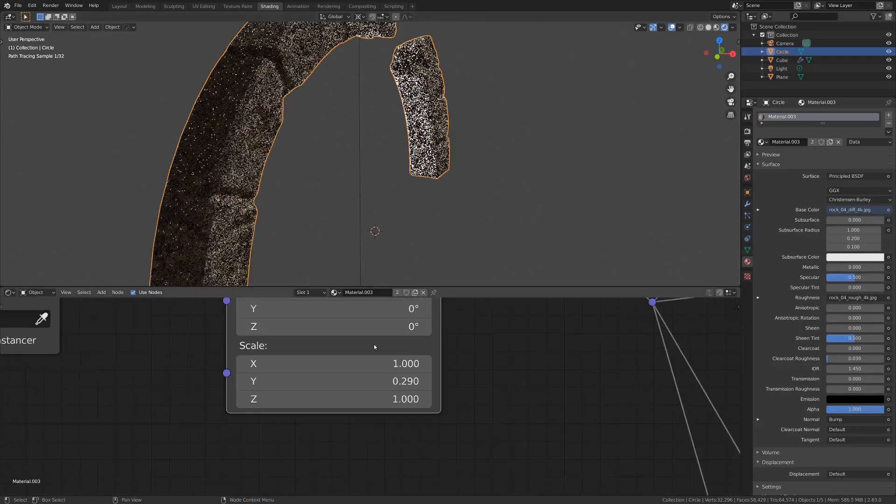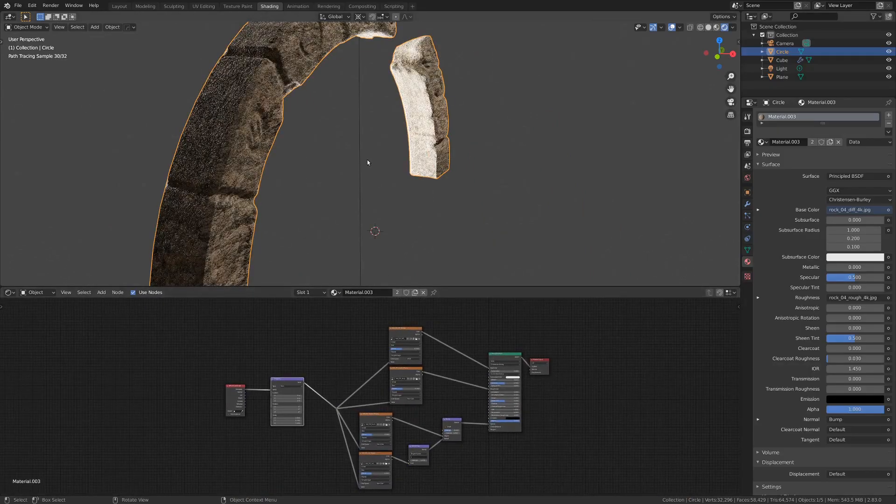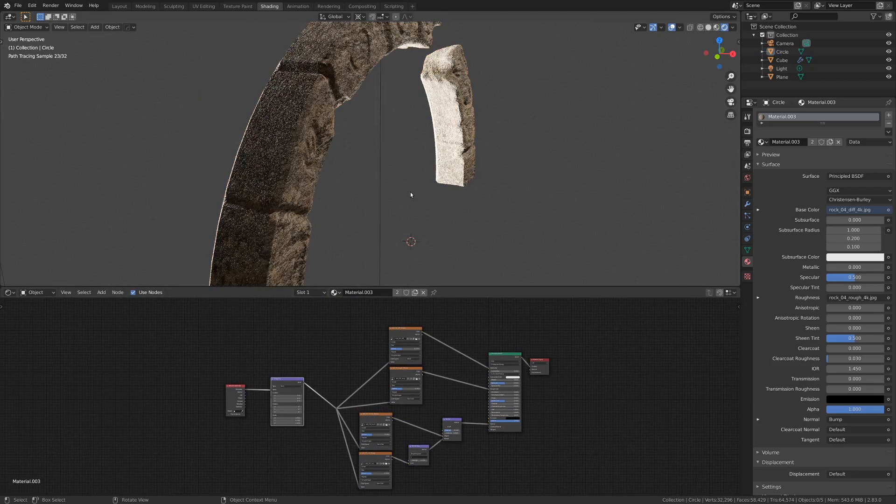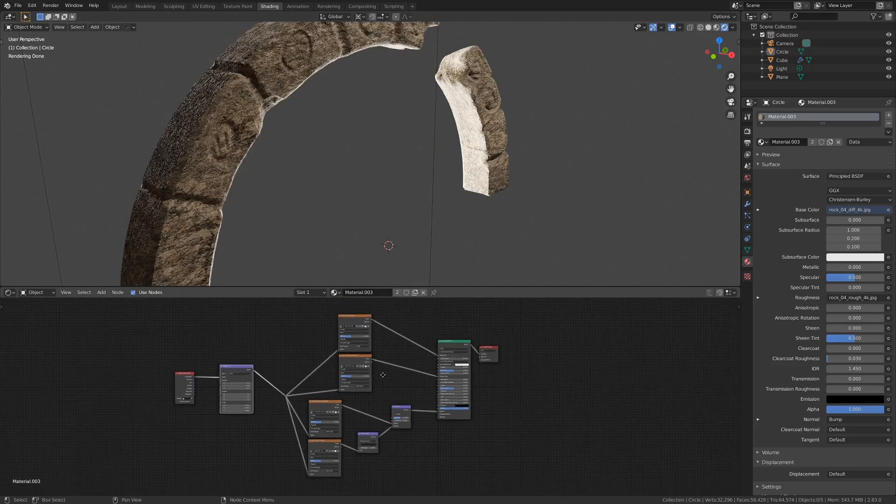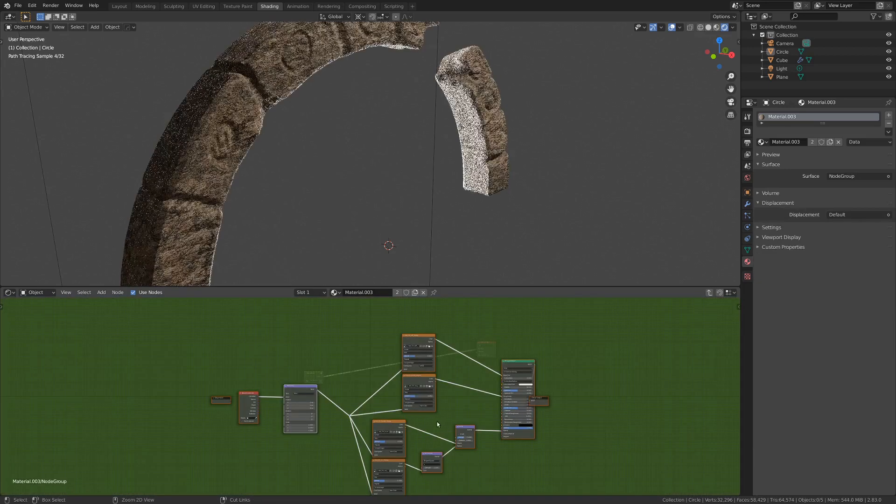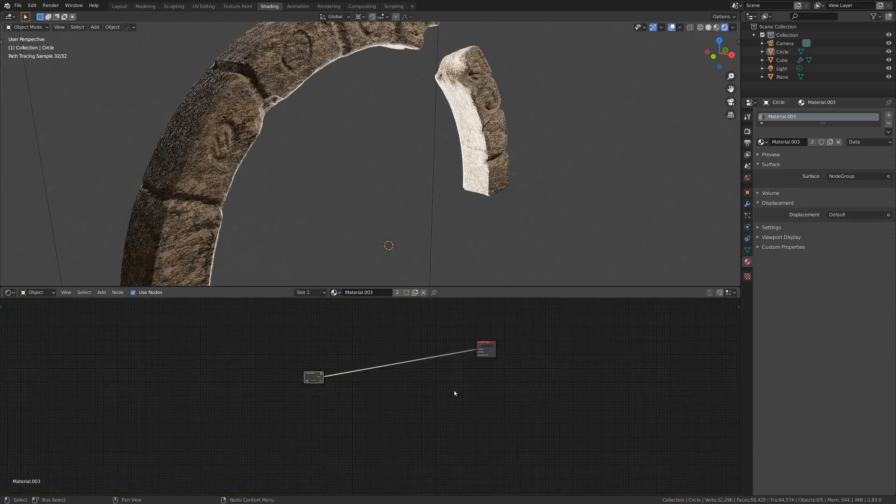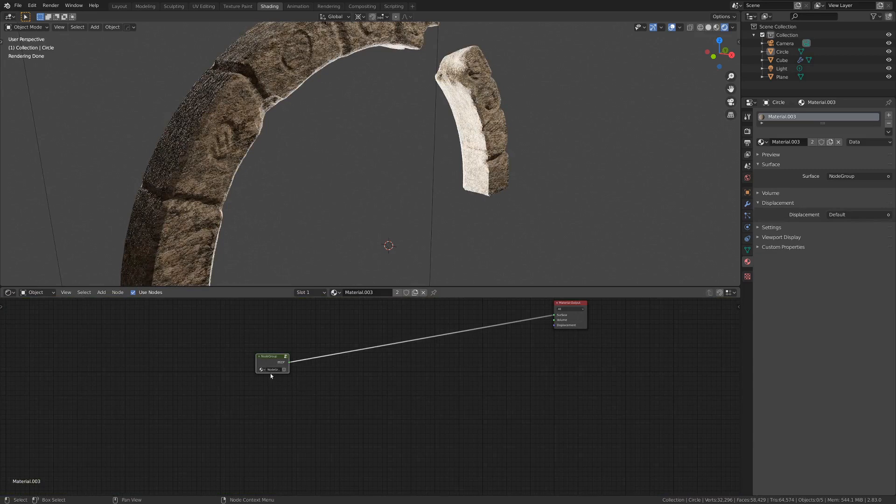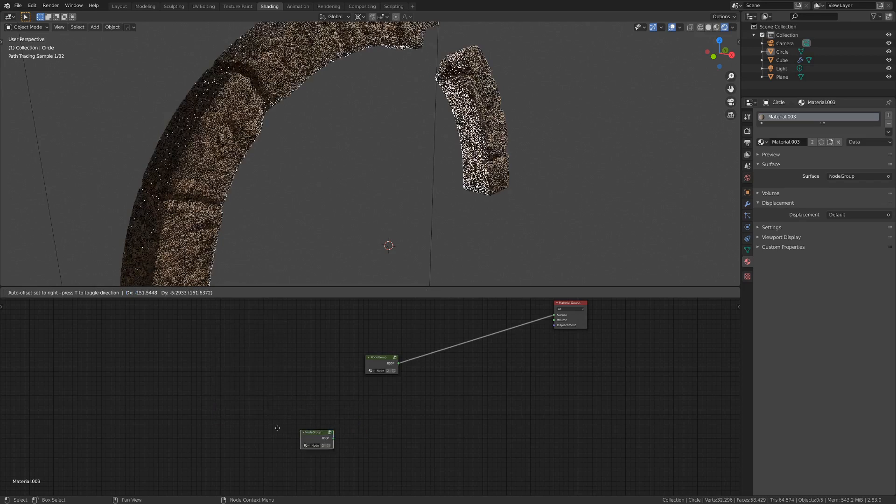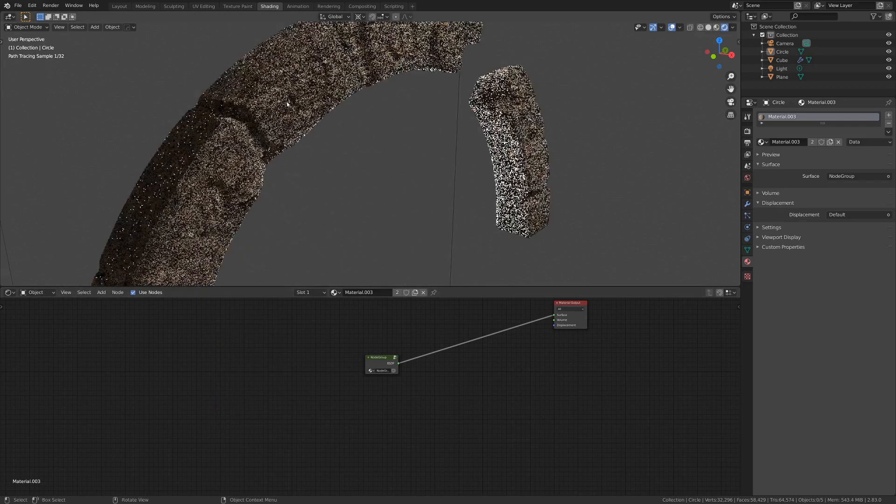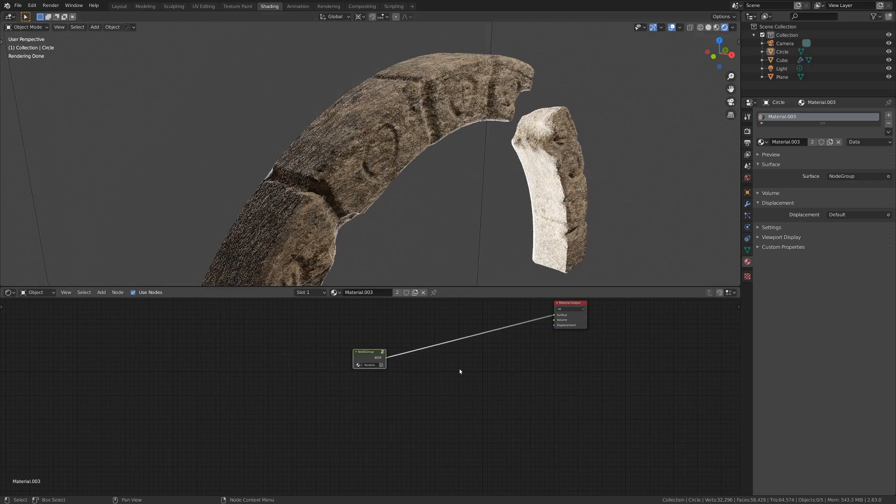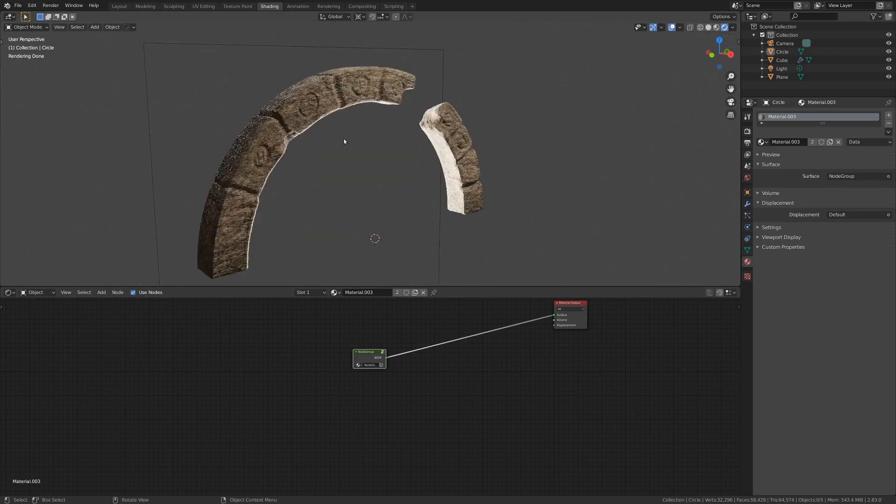So there you go. That is my basic material setup for what I usually do most of the time when I want something that looks slightly realistic. And of course, you can go crazy with this. You can select everything and go control G and turn that into a group and hit tab. And then you've got this little guy here, which you can just deploy anywhere. If you hit shift A and group, you can drop that node group into any material and you'll have this really nice stone shader. And you can mix and match and all sorts of fun stuff. But I digress.